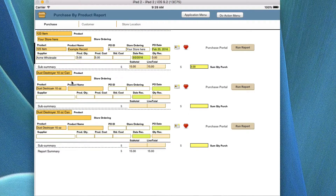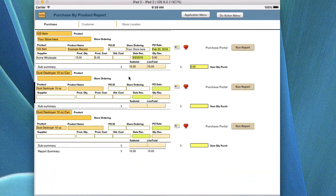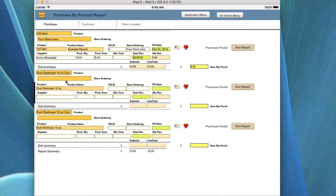Note that some data like stores may be left out if not entered in the record. You shouldn't be editing in this screen — it should be there in case you need to. When you do a find, you can copy a value from this screen and then paste it back into the find field.